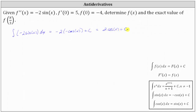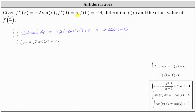Because we found the antiderivative of the second derivative function, we know the family of first derivative functions must be in the form f prime of x equals two cosine x plus C. Now we can refer to the initial condition to determine the specific first derivative function, because we know f prime of zero equals five.